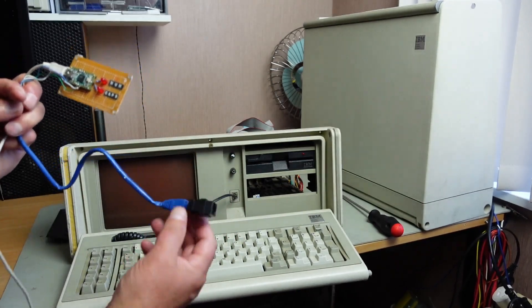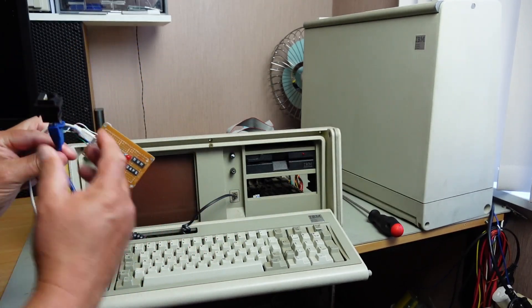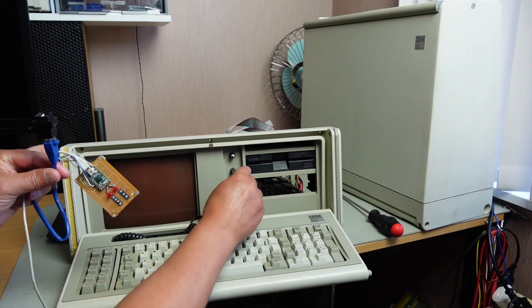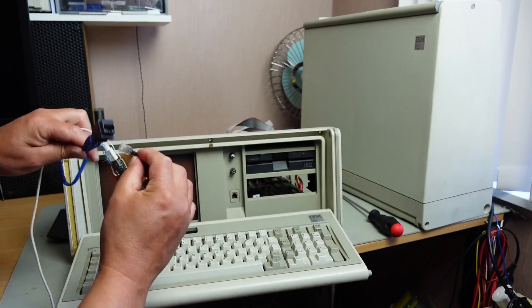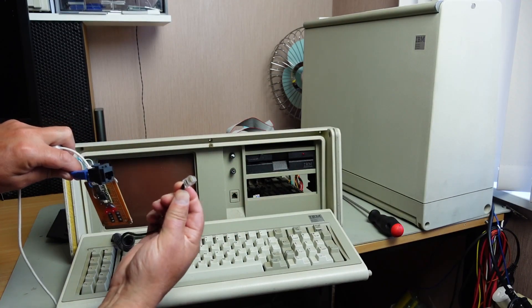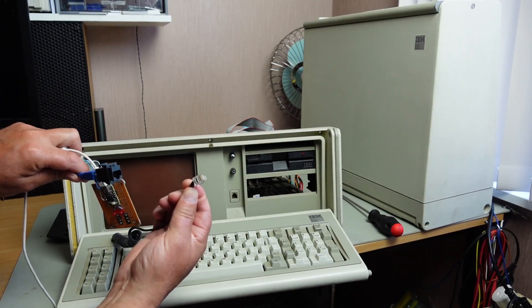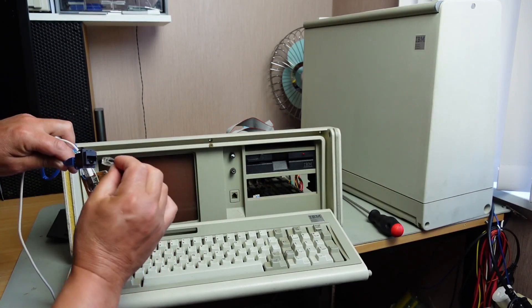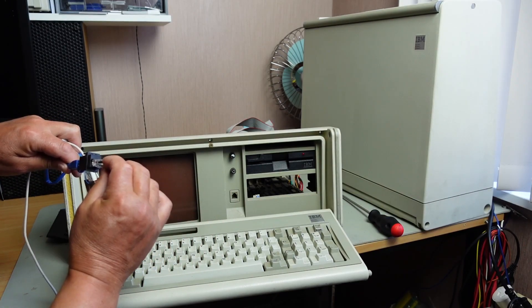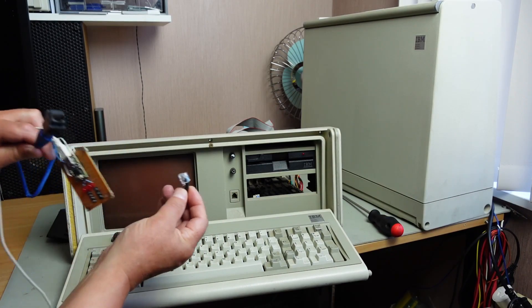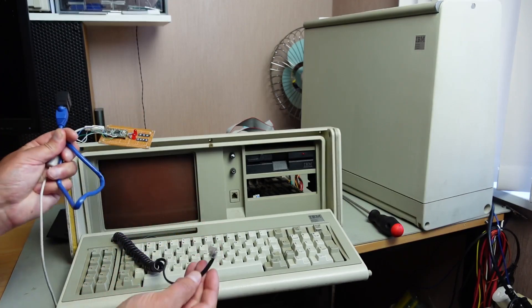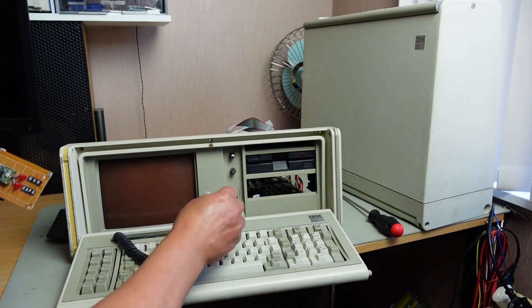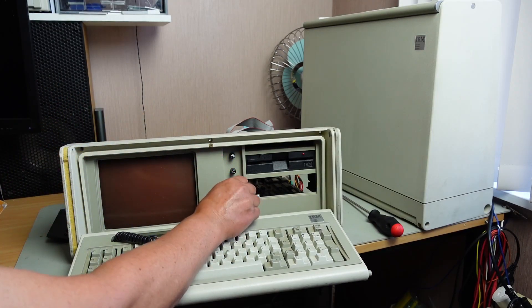And then your keyboard connector plugs into this - that's RJ11 as far as I know, but it plugs in nicely to the RJ45 socket there, no problem. That's the Soarer's converter, you can find out about it online.